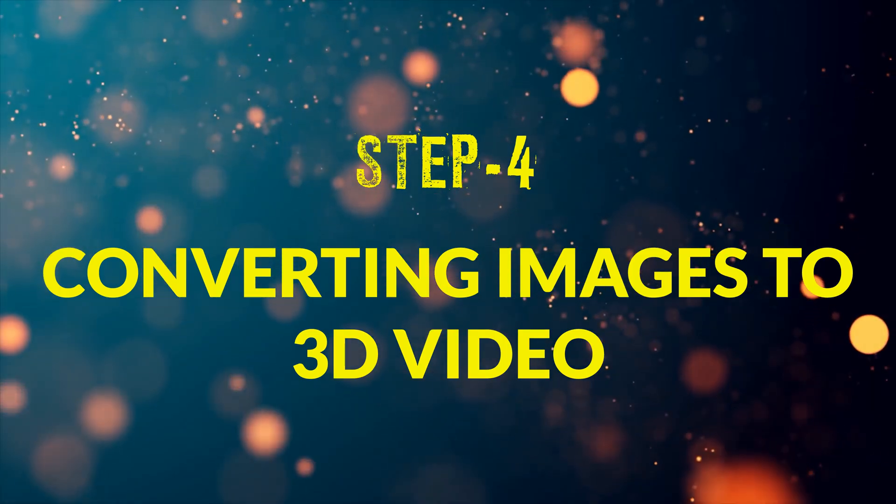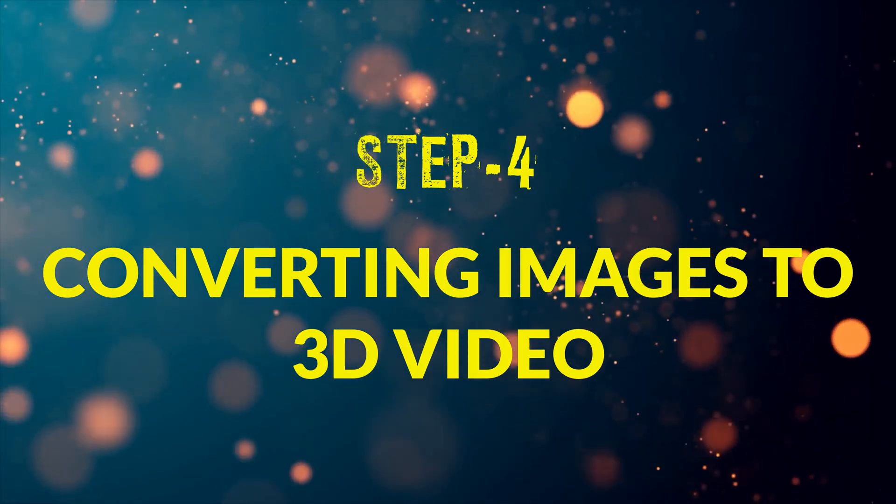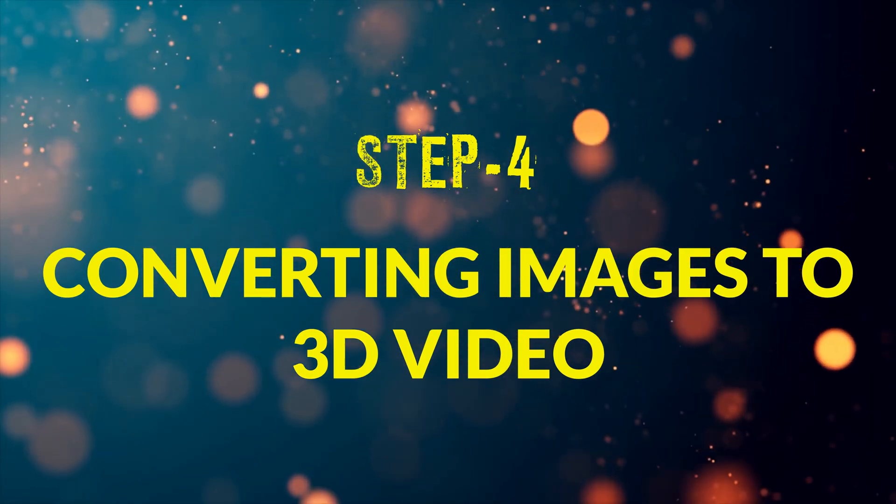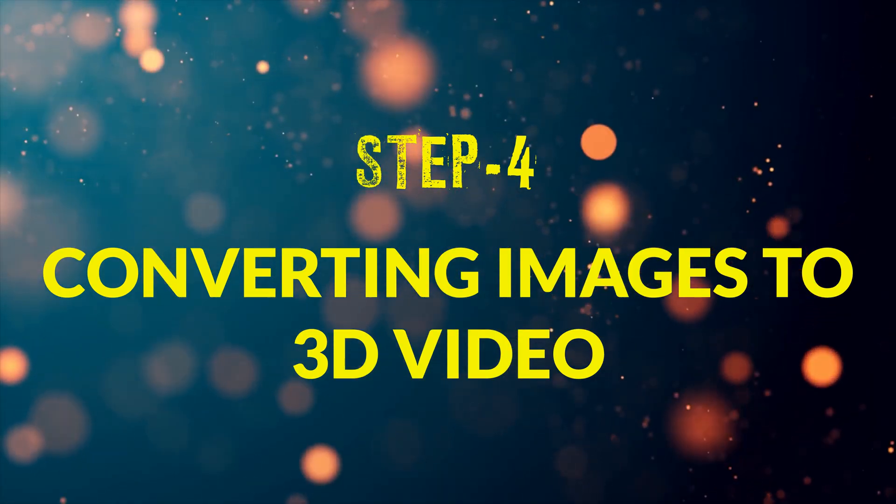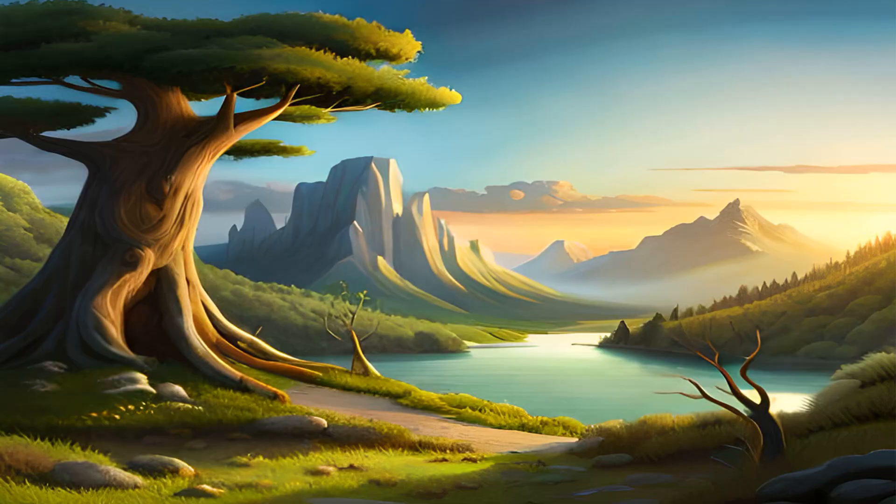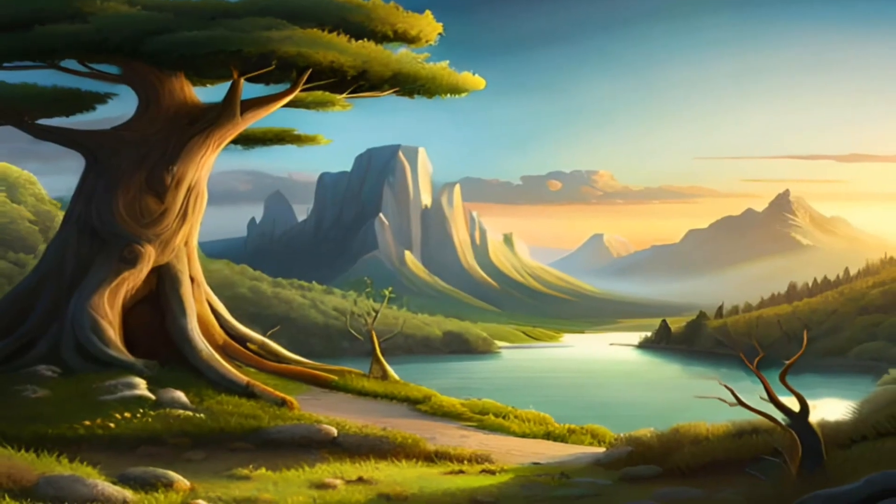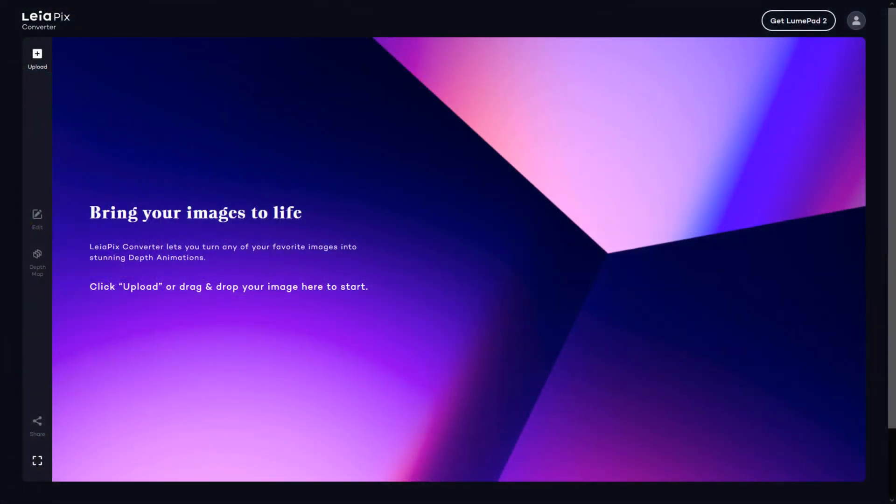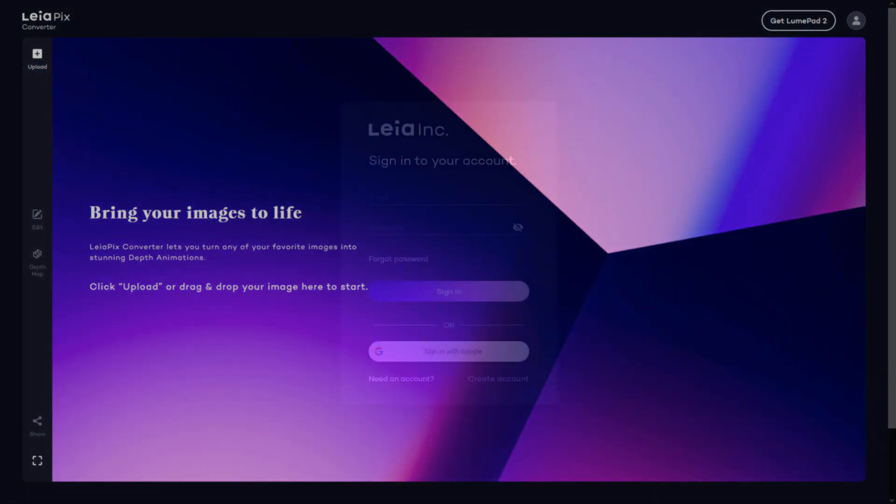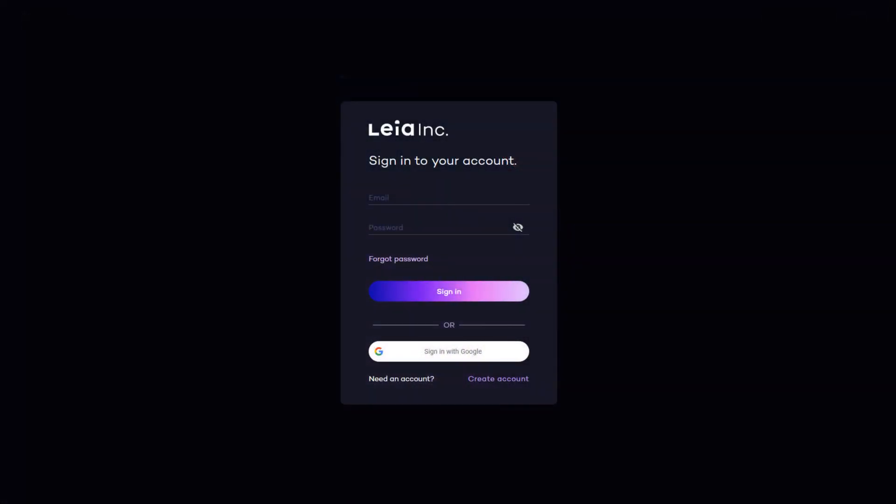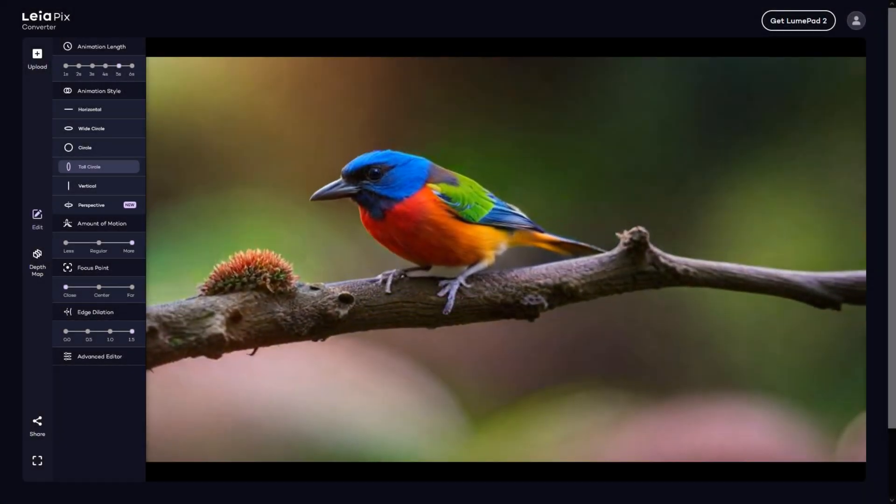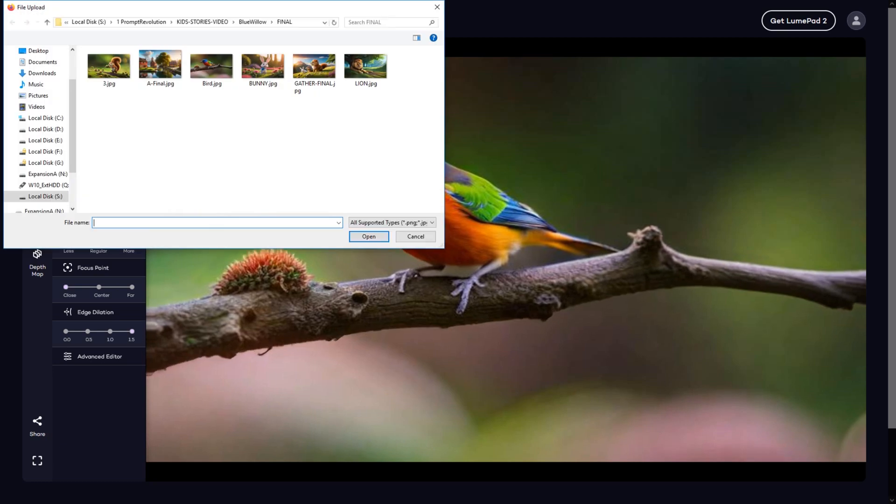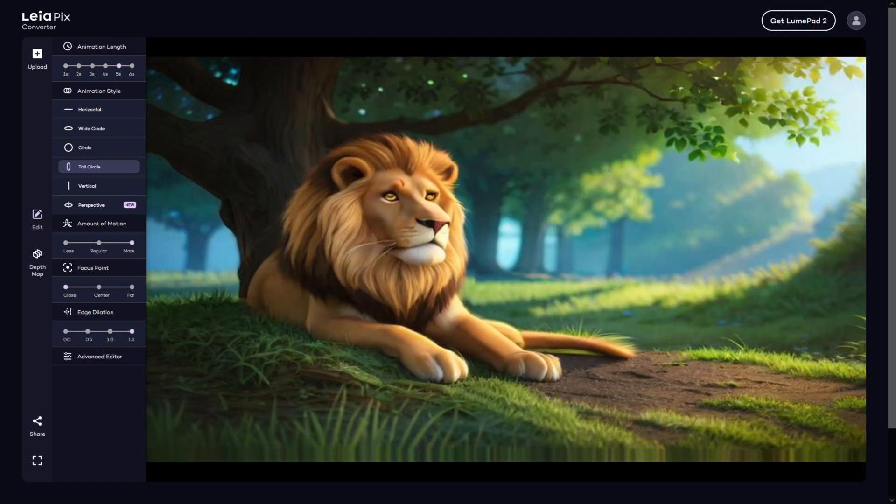Step number 4. Converting our images to 3D video. Here we will convert our flat looking images to 3D video. For this we will go to the website liapix.com and sign up. Then upload the image. Uploading may take a while, but once the image is converted, it will look like this.